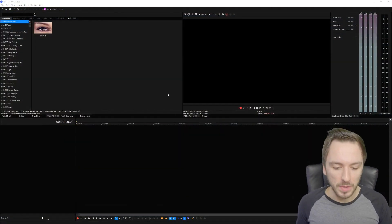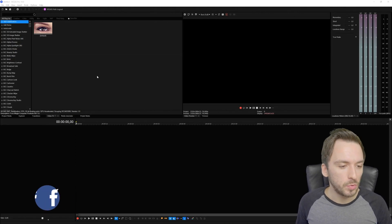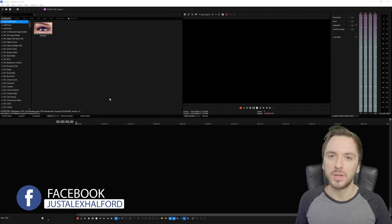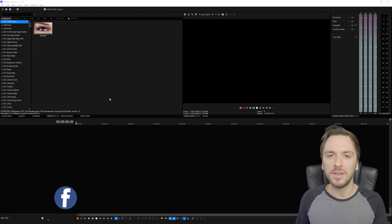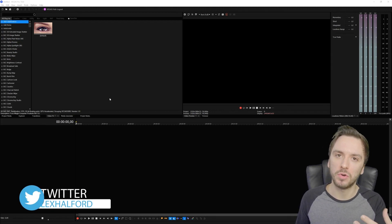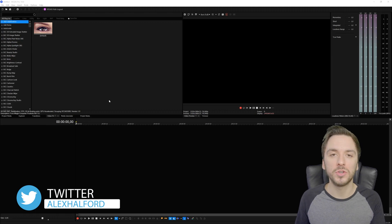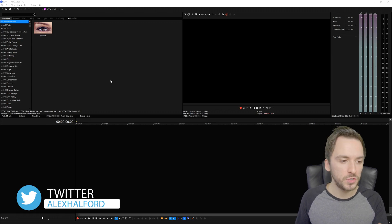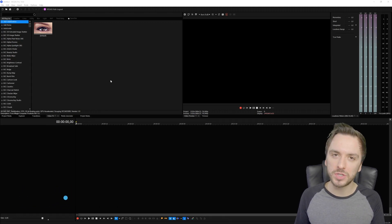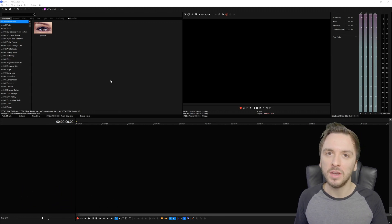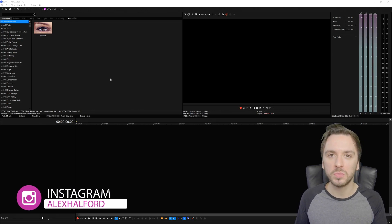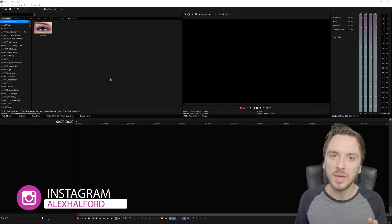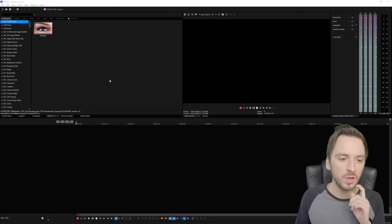Now that we're in Vegas Pro 19 with a blank project open, I'm going to give you five tips you can implement into your Vegas Pro - no matter what version you have - to prevent and reduce crashes and freezing, whether it's during editing or during exporting. The first tip is going to be pretty straightforward: we're going to change the GPU acceleration settings.